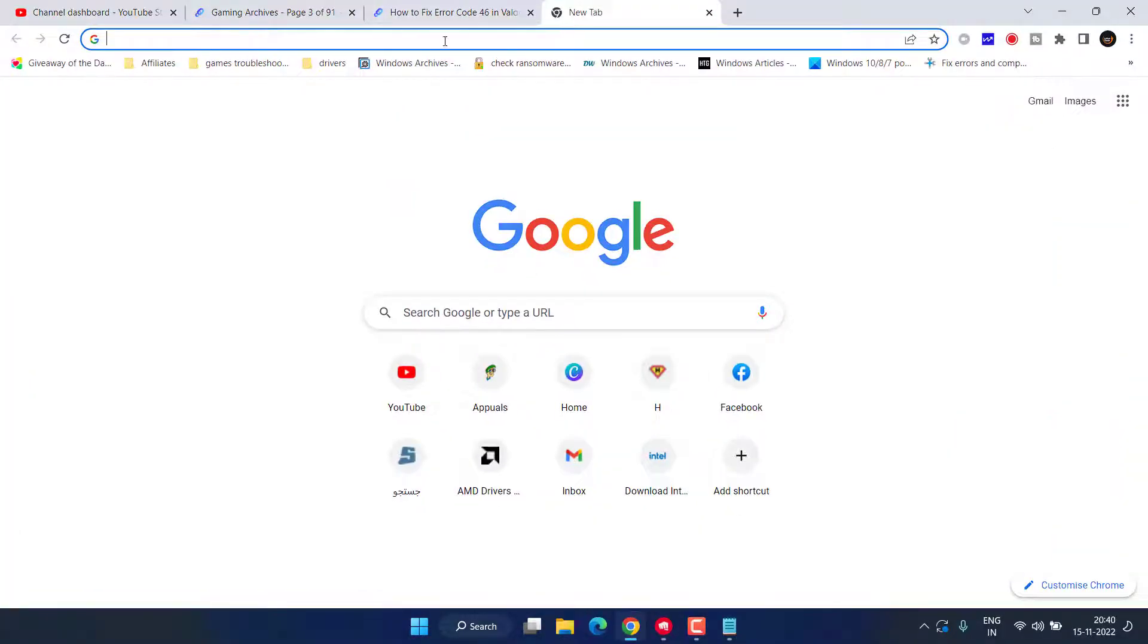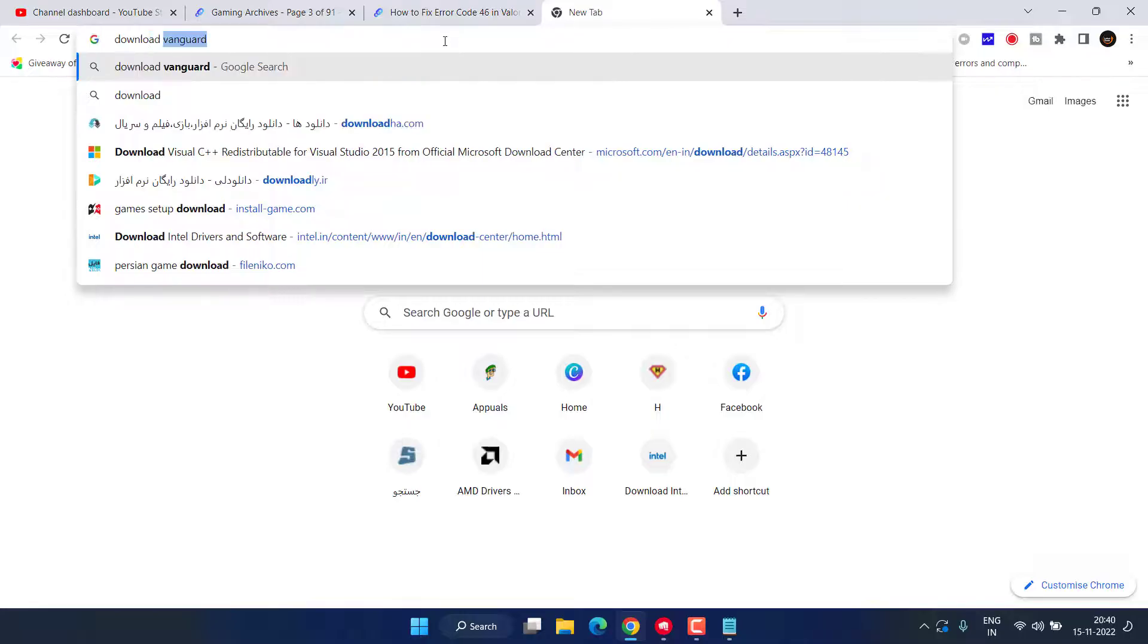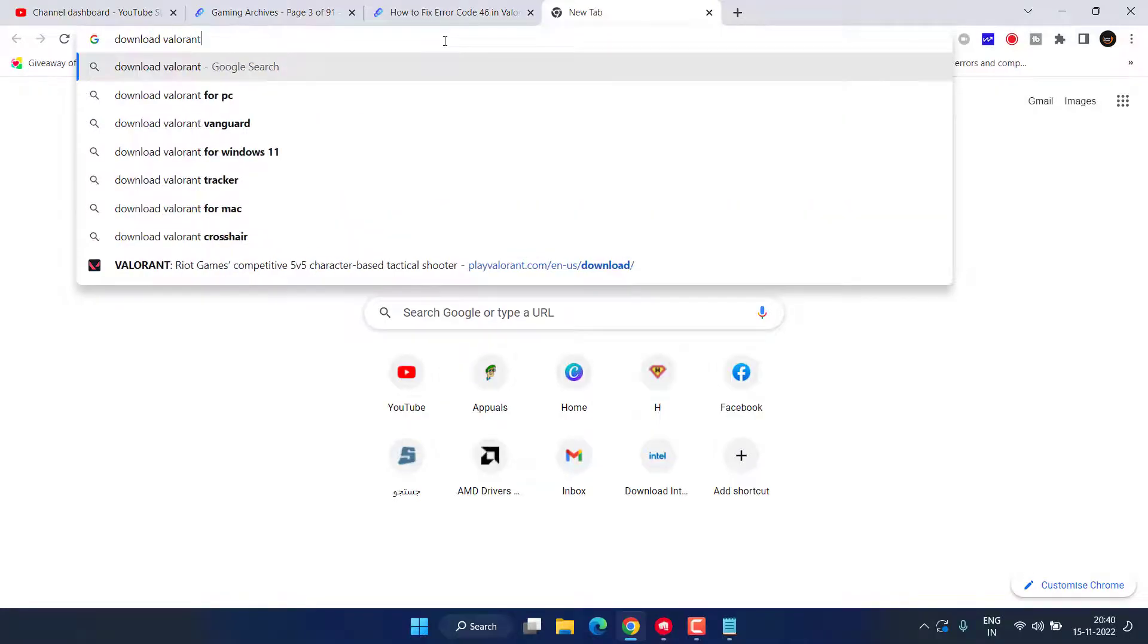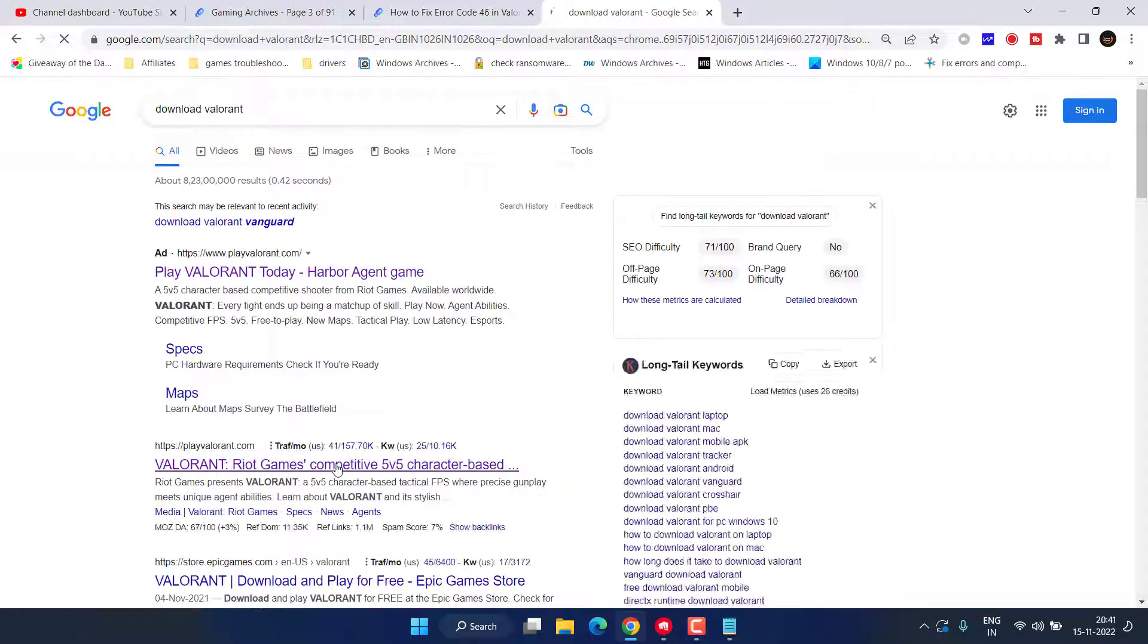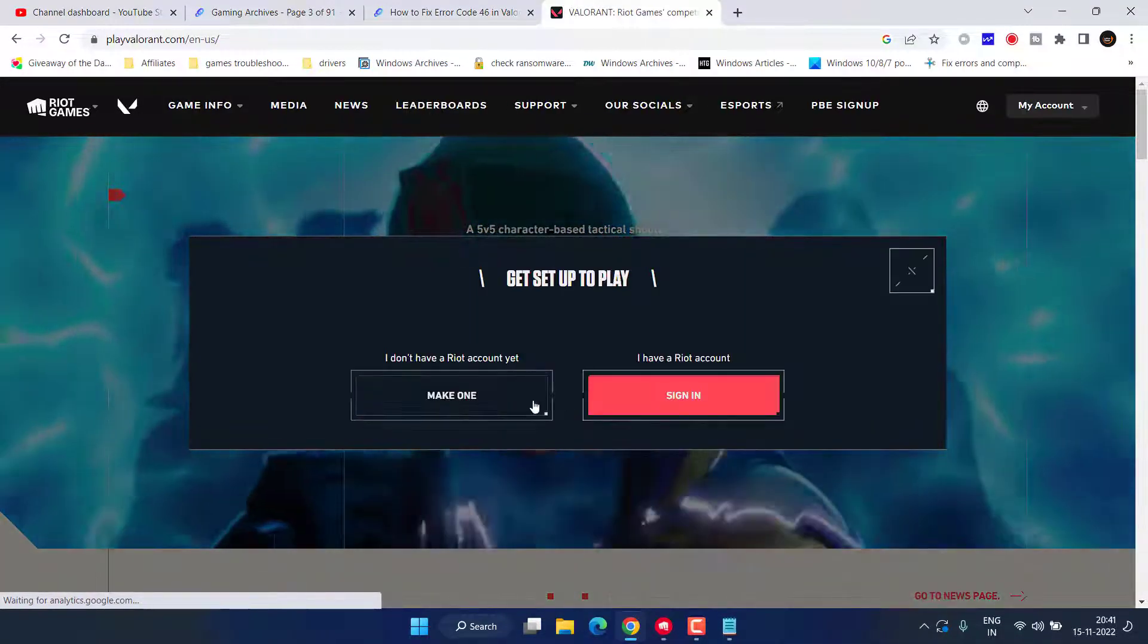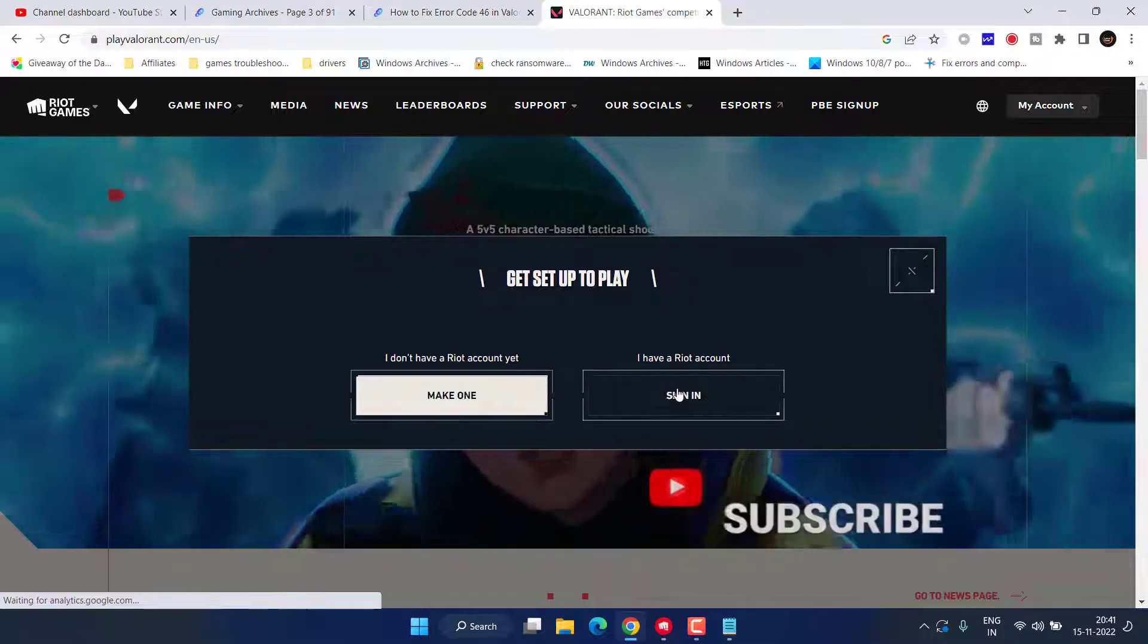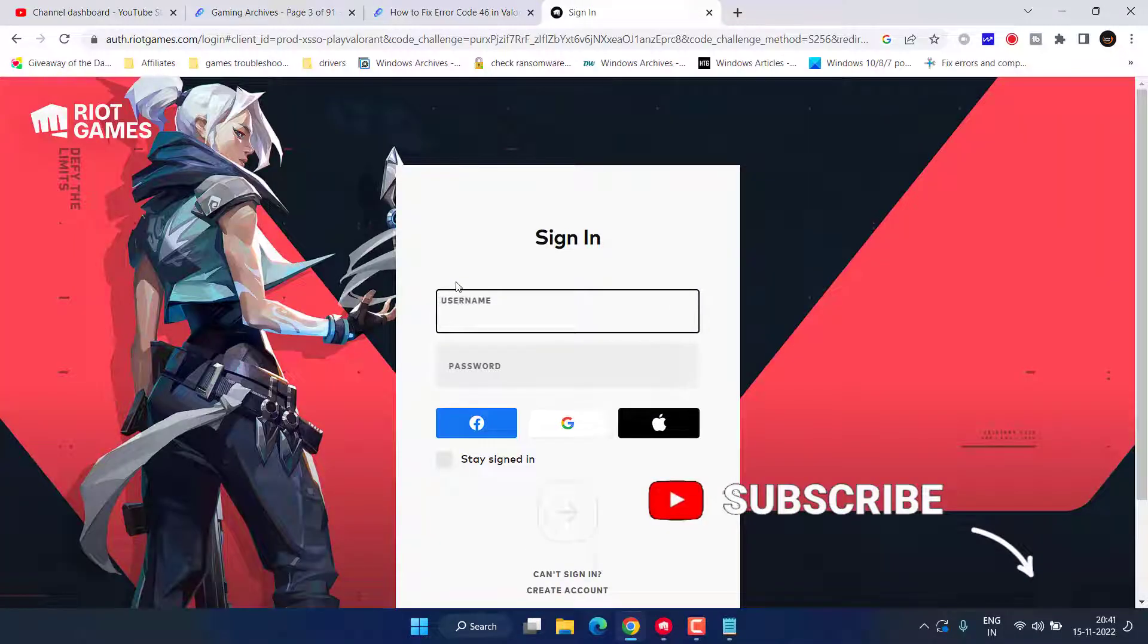Simply type download Valorant and hit the Enter key. From here, you need to download the Valorant setup file by going to its official website. Click on Play for Free, sign in using your account.